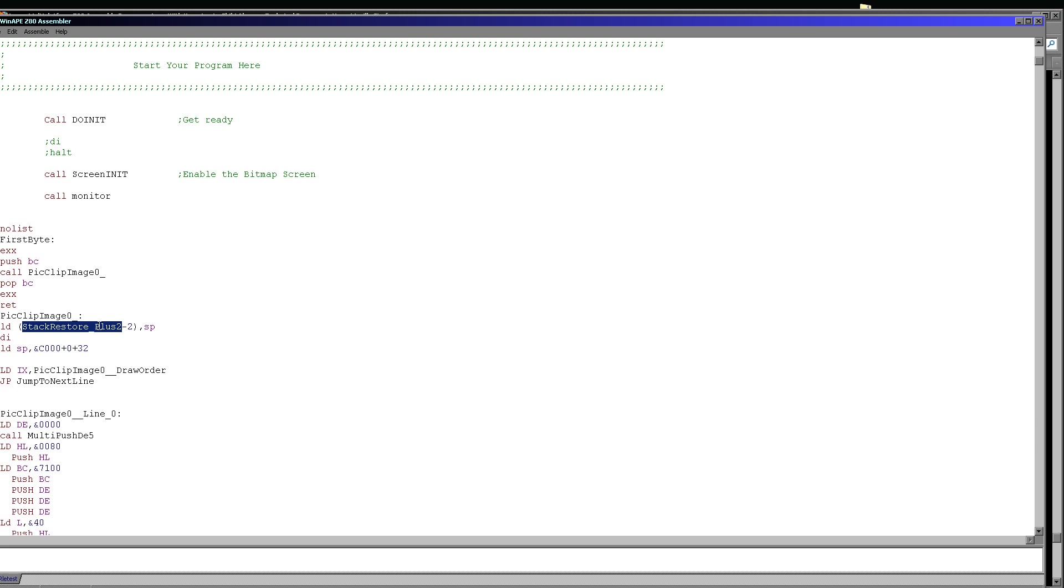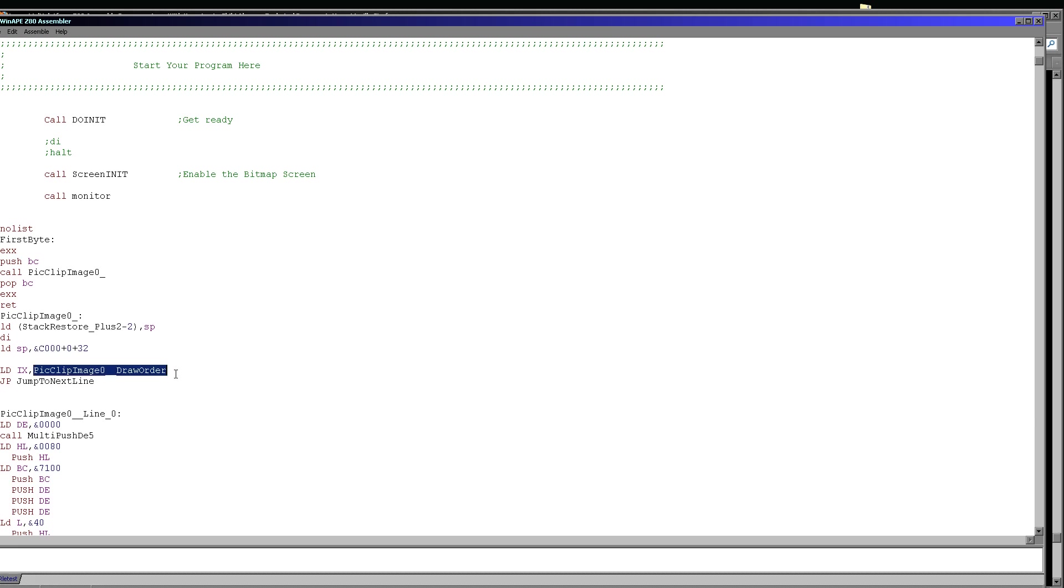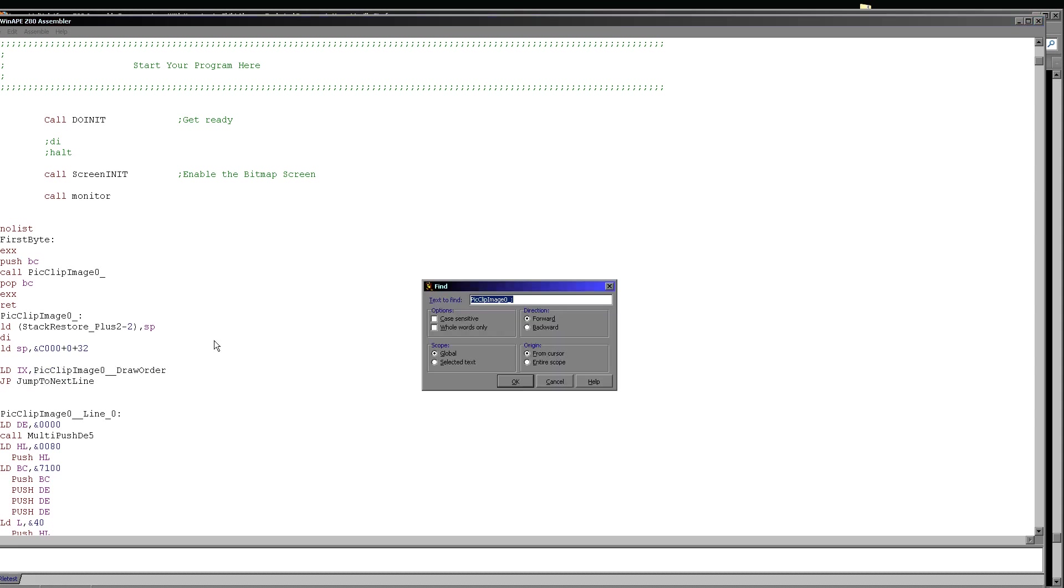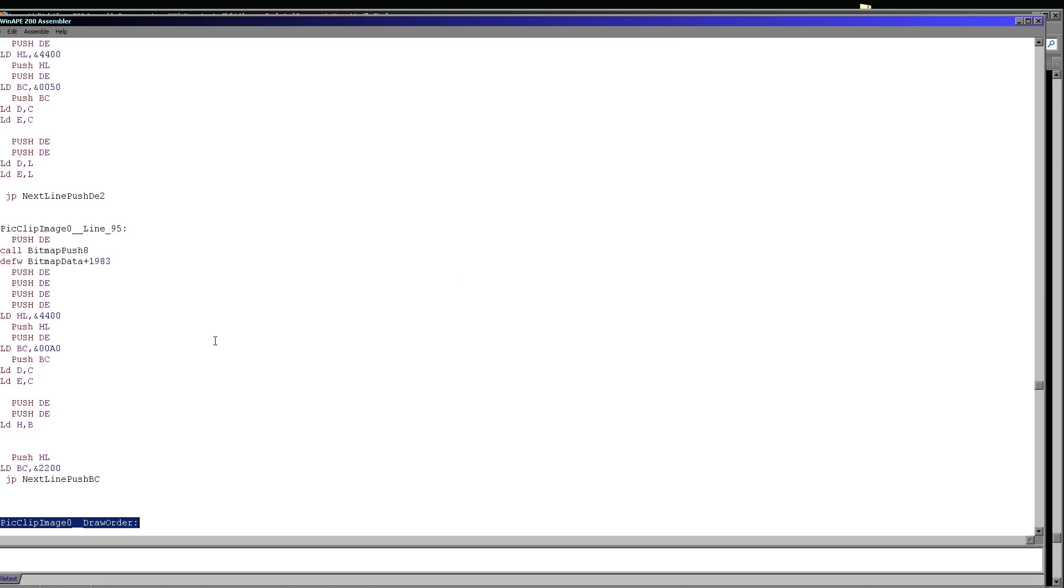We copy data into our registers and push those registers, effectively pushing two bytes to the screen and it's about twice the speed of any other command on the system. So that's what we're going to want to do. We're then loading the stack pointer with the right-hand side of the top line of our screen. What we're doing next is we're loading IX with this pointer to something called draw order. And then we're jumping to a command called jump to next line and we'll see that in just a moment. But let's take a look at this draw order and let's see what that actually is.